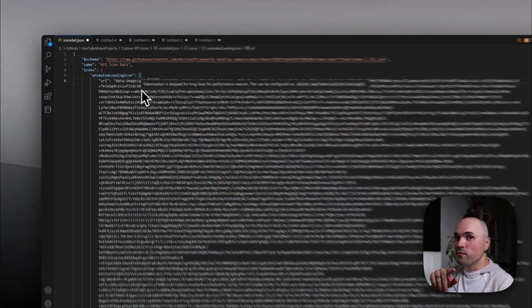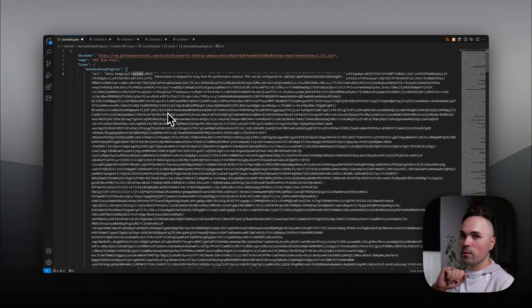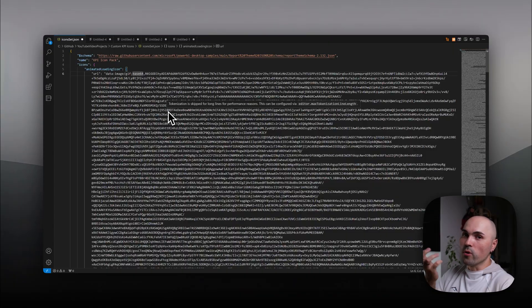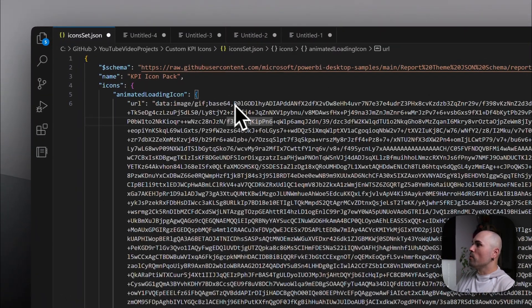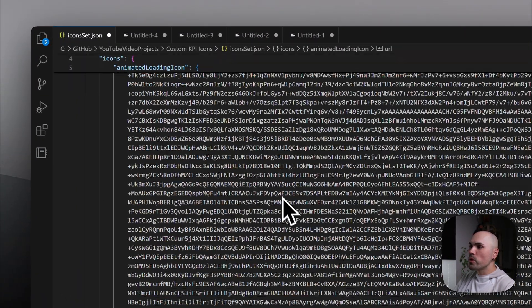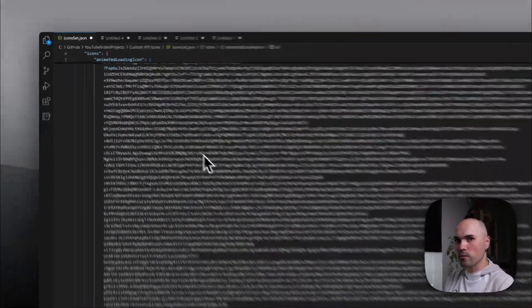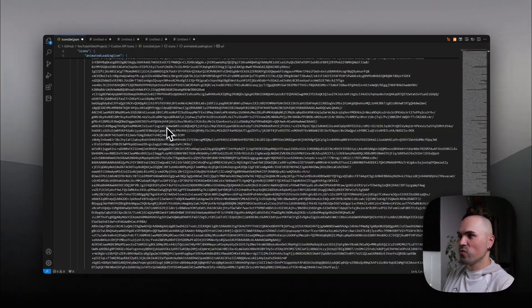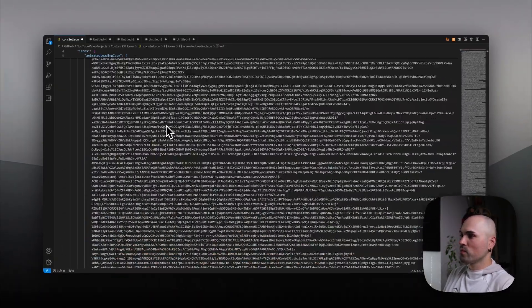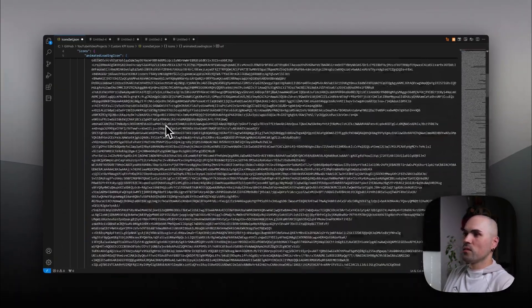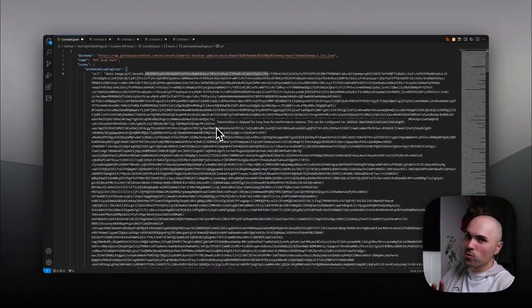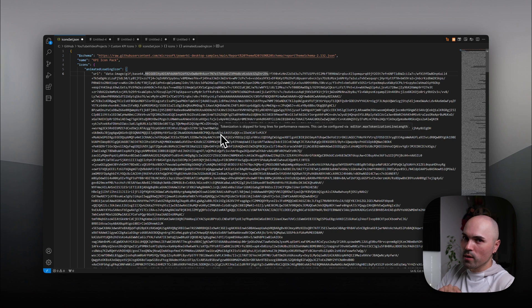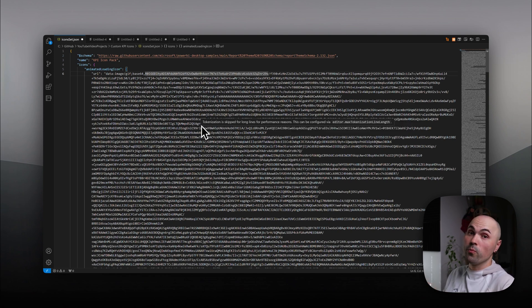And in this case, it's a GIF, which means it can be animated, or it will be animated. Although the string itself is rather long for the GIF. So make sure to use it wisely. Don't overwhelm your report.